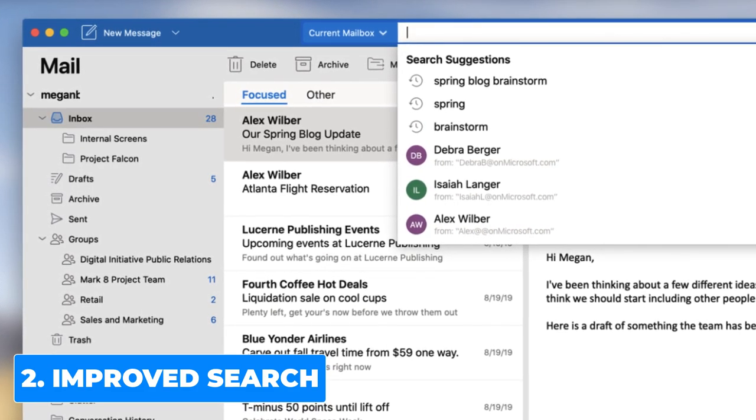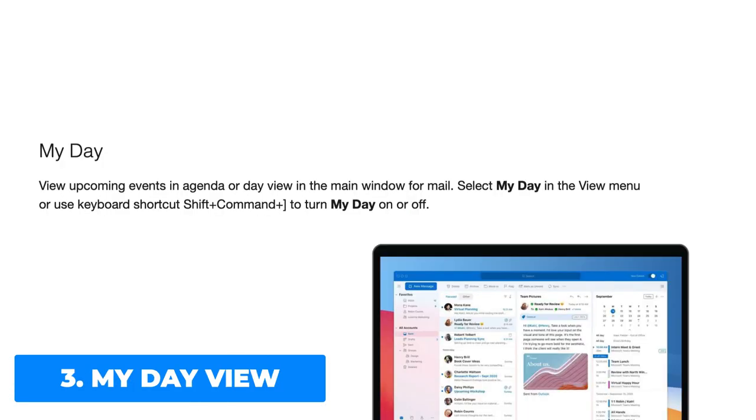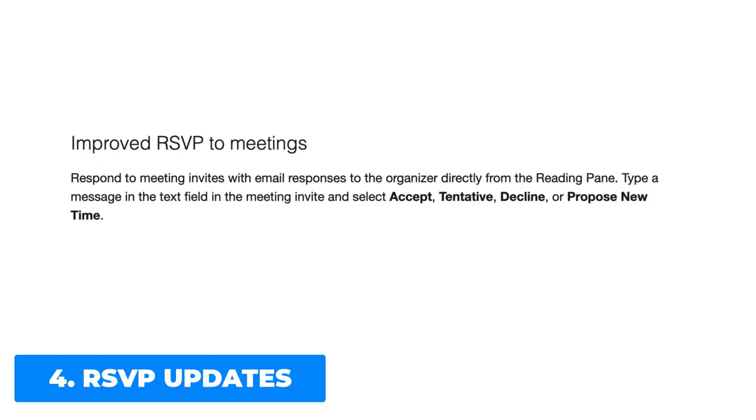There is a new My Day view, allowing you to see upcoming events in agenda or day view in the main window for mail. You can select My Day and turn it off and on.